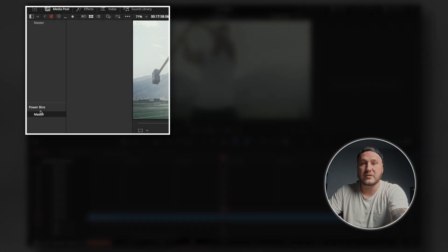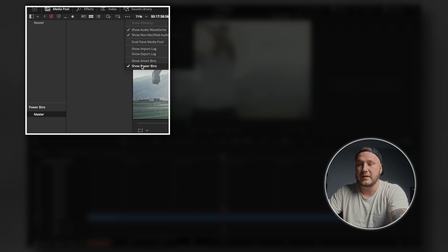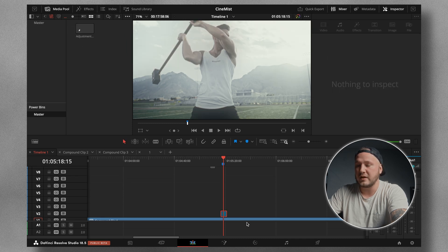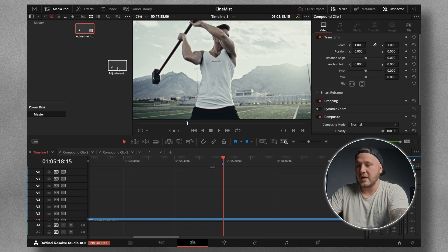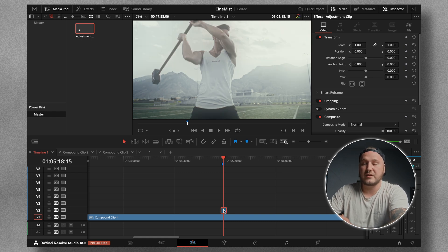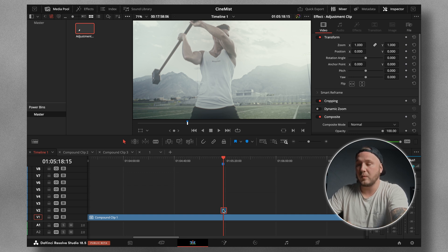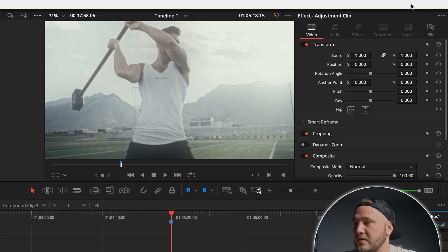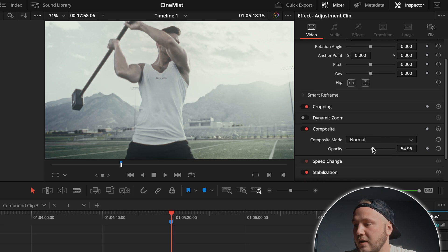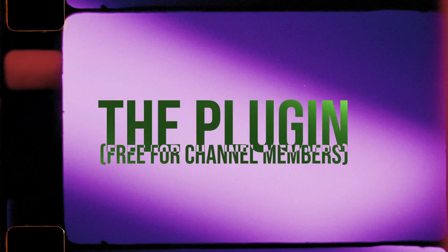Click on the Power Bins — if you don't see that by default, just click the three dots and select Show Power Bins. Drag the adjustment clip into the Power Bins section, then delete it from your timeline. Now you can grab the adjustment clip and drag it back onto your timeline, make it as long or as short as you want. If the effect is still a little too strong, you can always change the global opacity by selecting the adjustment clip, going to the inspector in the top right corner, navigating to Composite, and dragging the opacity down.